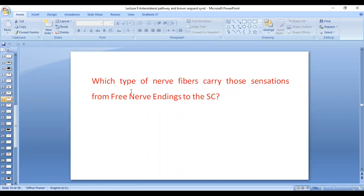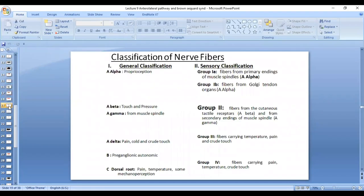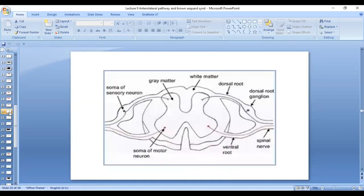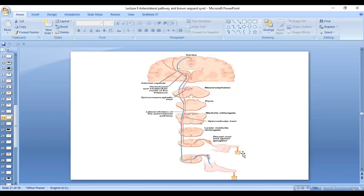Which type of nerve fibers carry these sensations? If you remember, you have the A delta and the C fibers and the receptors are free nerve endings. So this is the spinal cord which you are familiar with.